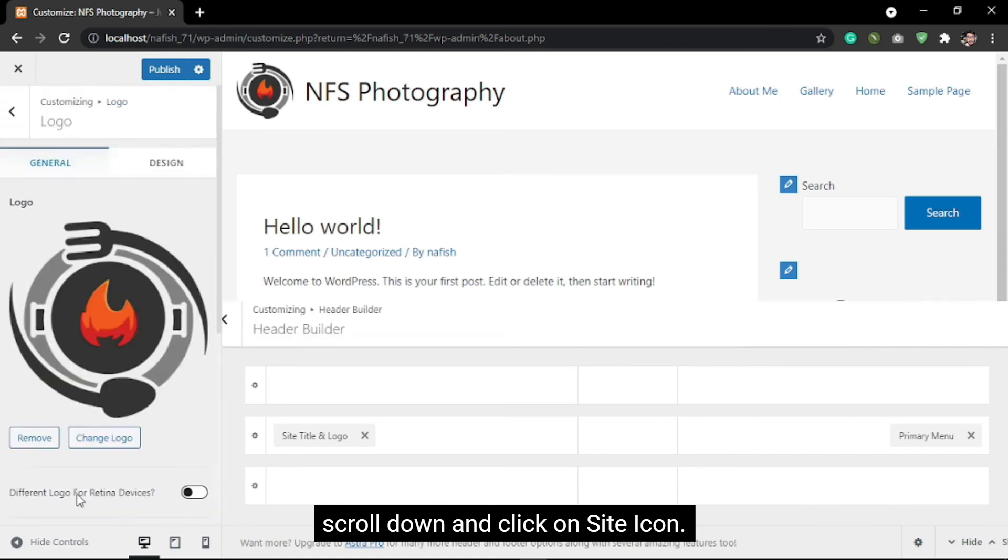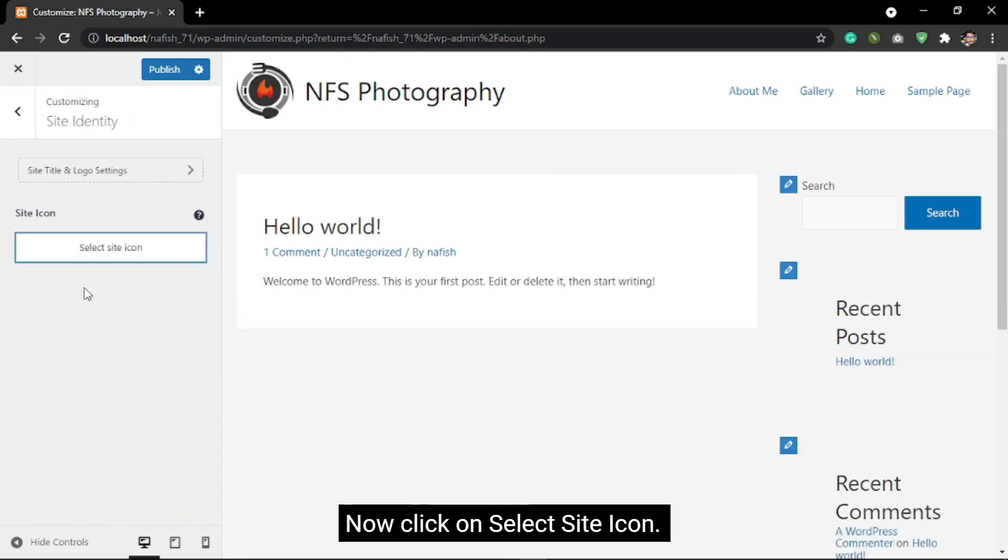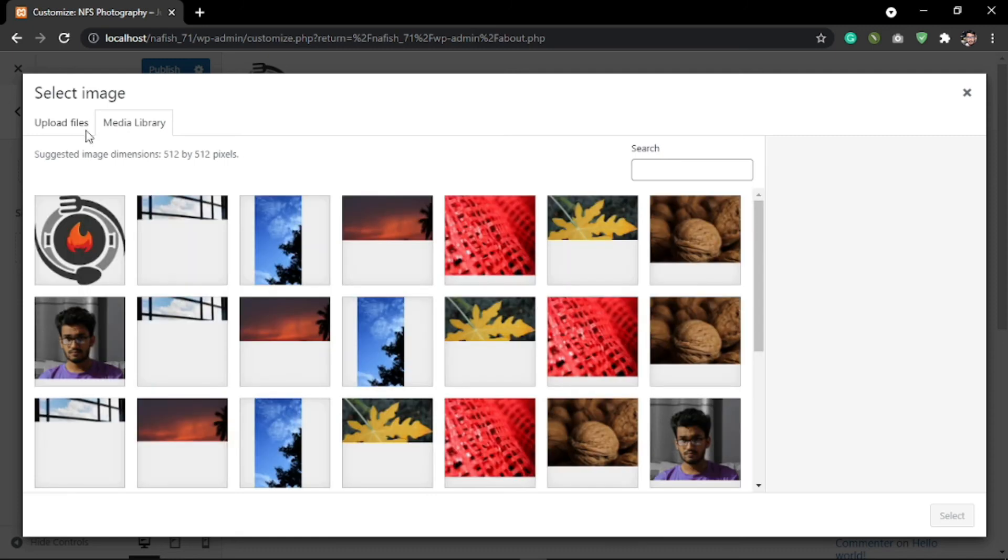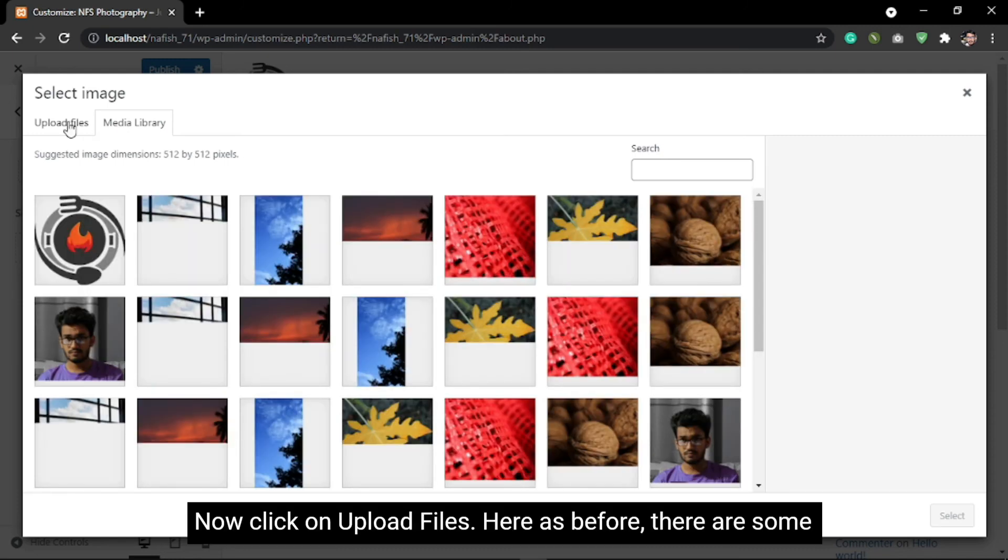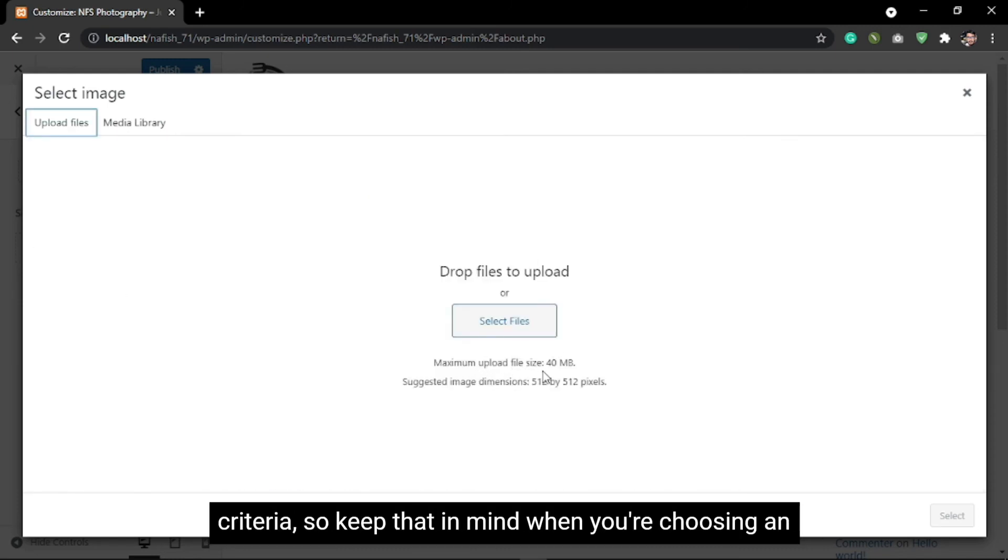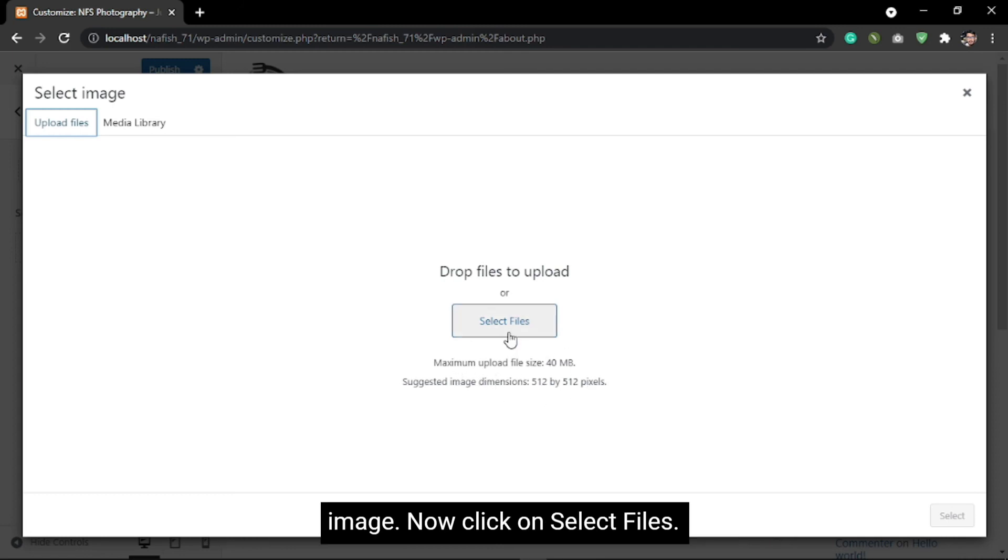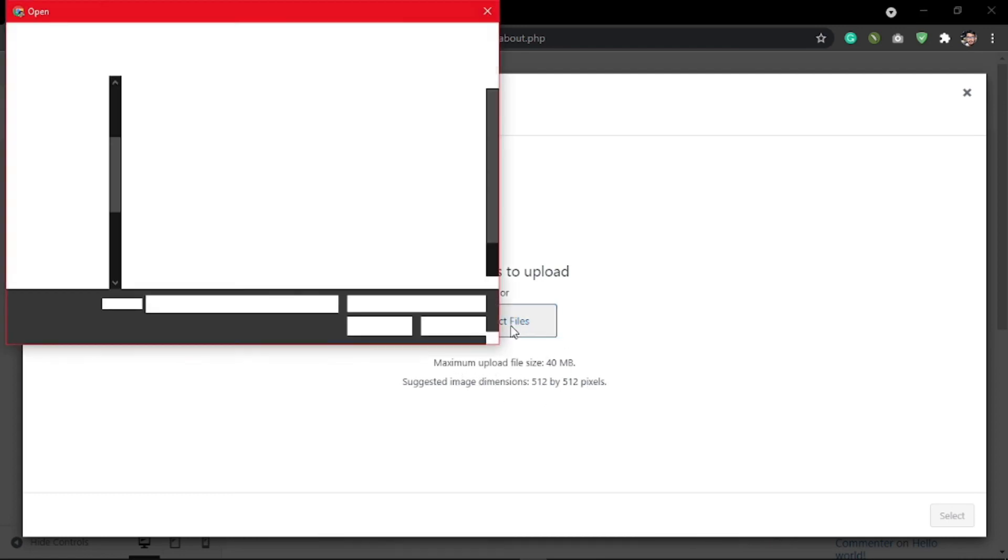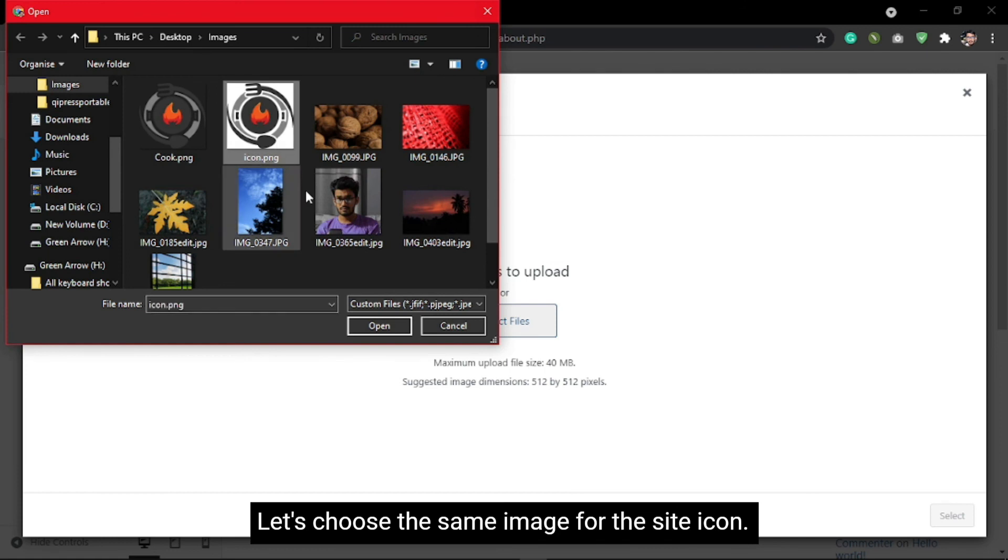Click on Site Icon, then click on Select Site Icon, and click on Upload Files. As before, there are some criteria, so keep that in mind when you're choosing an image. Now click on Select Files.